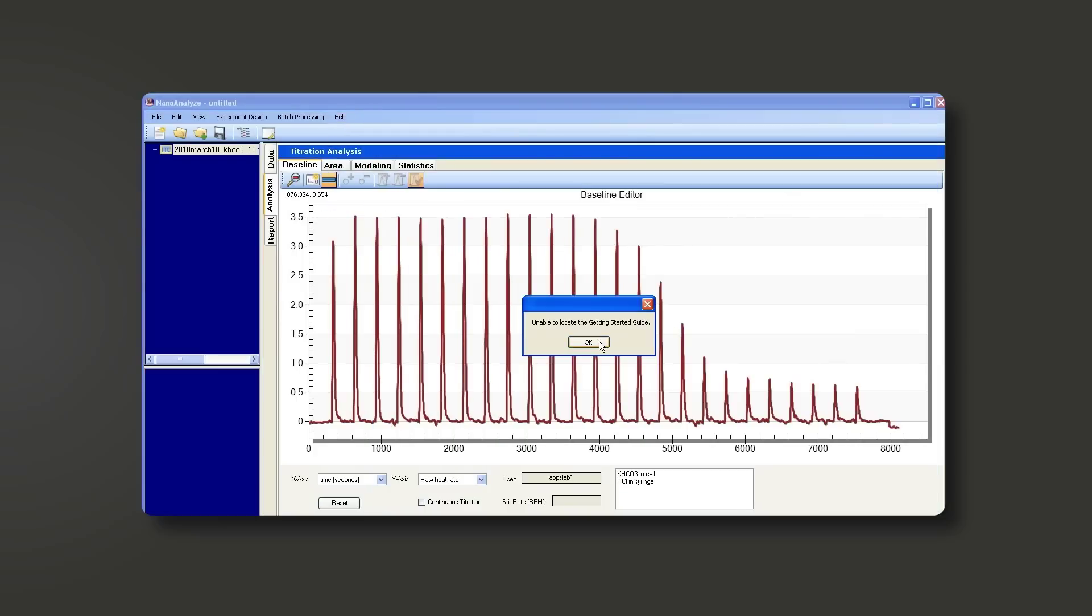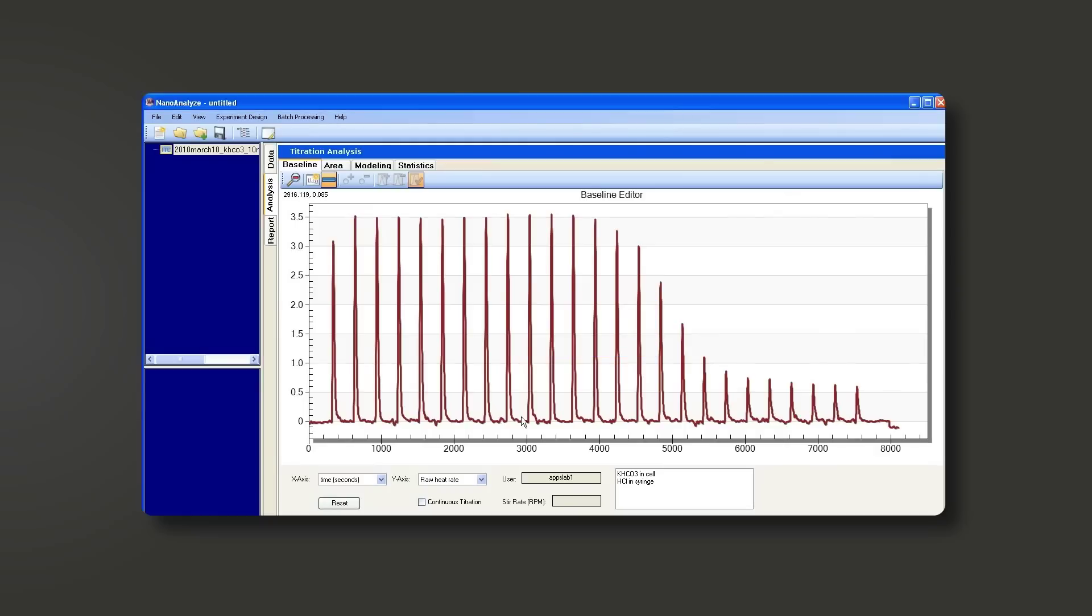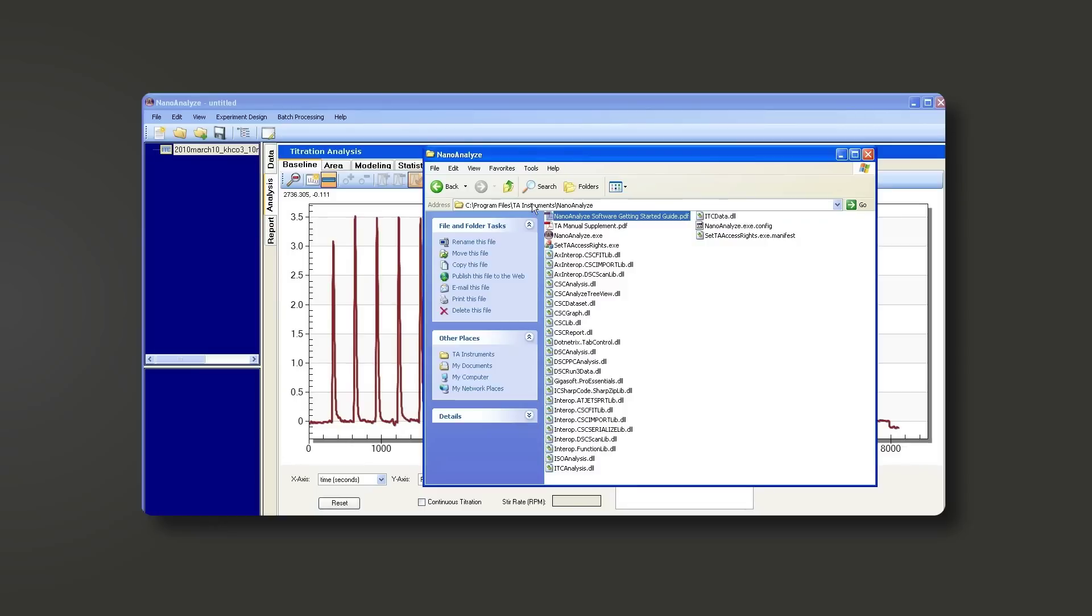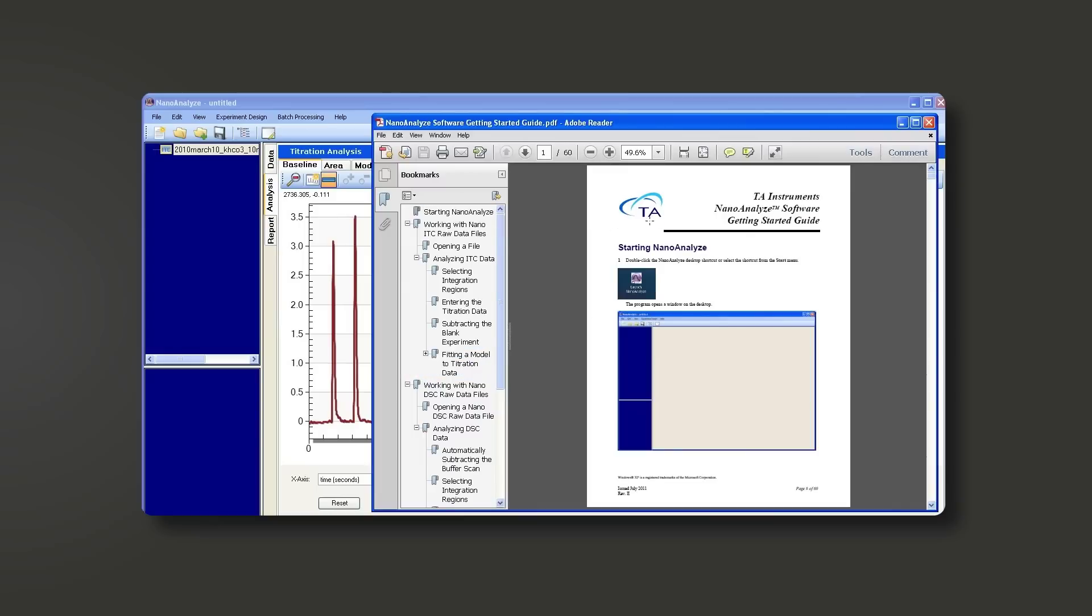If you have trouble with Windows and opening from the help menu, you can always go to your hard drive and explore through your computer. Go to the C drive, program files, TA instruments, and Nano Analyze. Both of these files will be on your computer if you have Nano Analyze installed. You just double click and now you have the instructions.